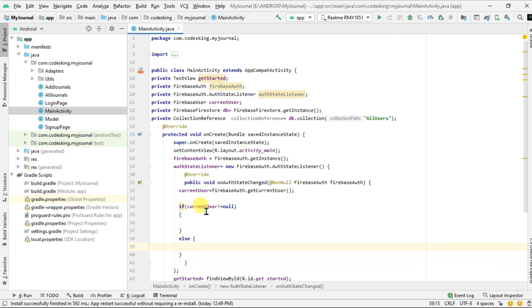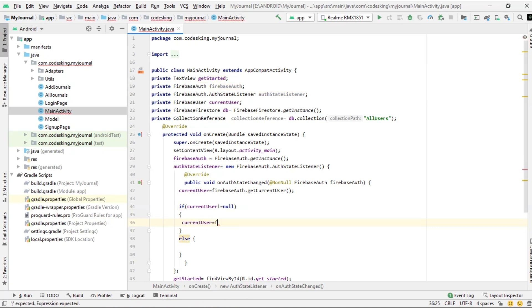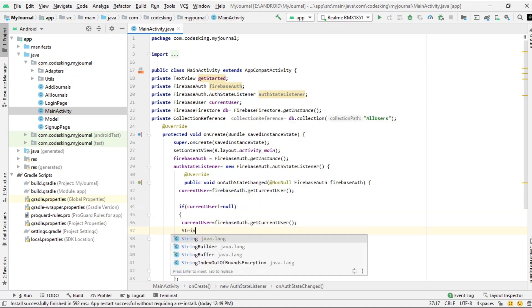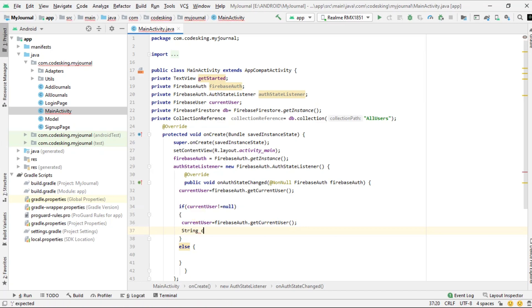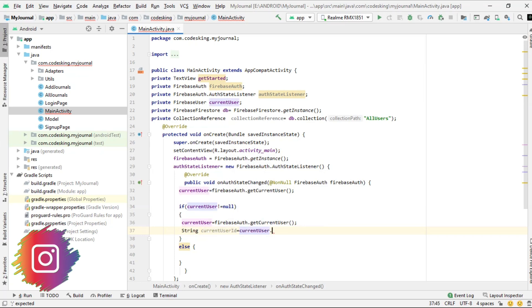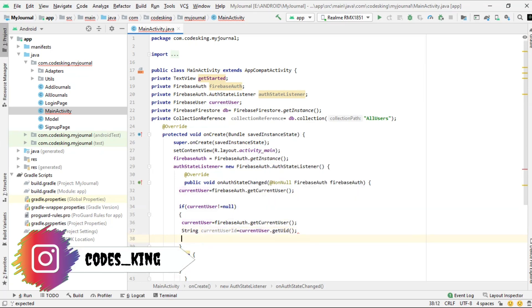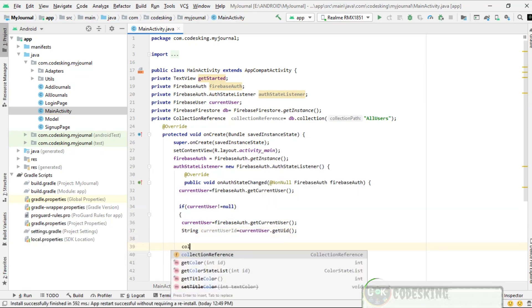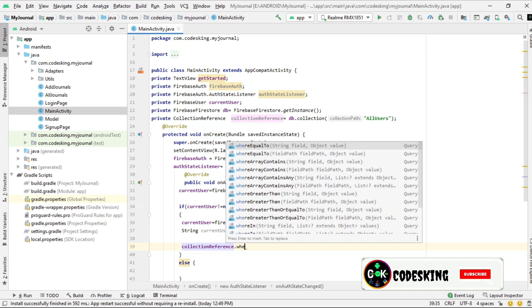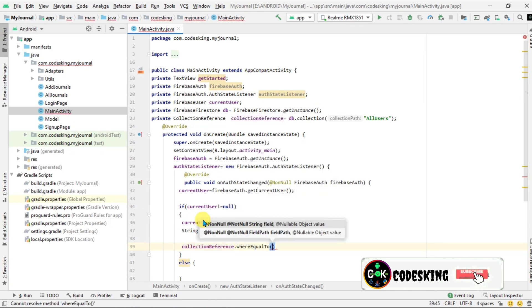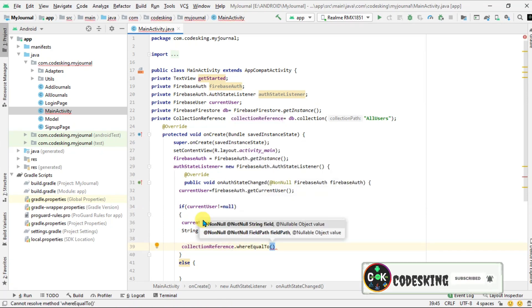...then first of all we will get the current user to verify it and save that current user ID to the current user ID.